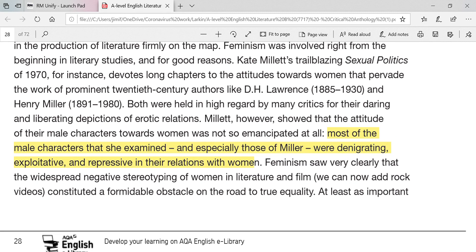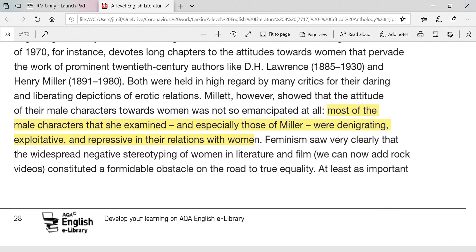Here is an example — already highlighted. The text says: 'Most of the male characters that she examined' — referring to Kate Millett — 'most of the characters that she examined, and especially those of Henry Miller, were denigrating, exploitative and repressive in their relations with women.' How do you turn that into a question? You write: 'To what extent does Larkin seek to denigrate, exploit and repress in his representations of women in poems X, Y and Z?' — whichever three poems you choose go into your title.